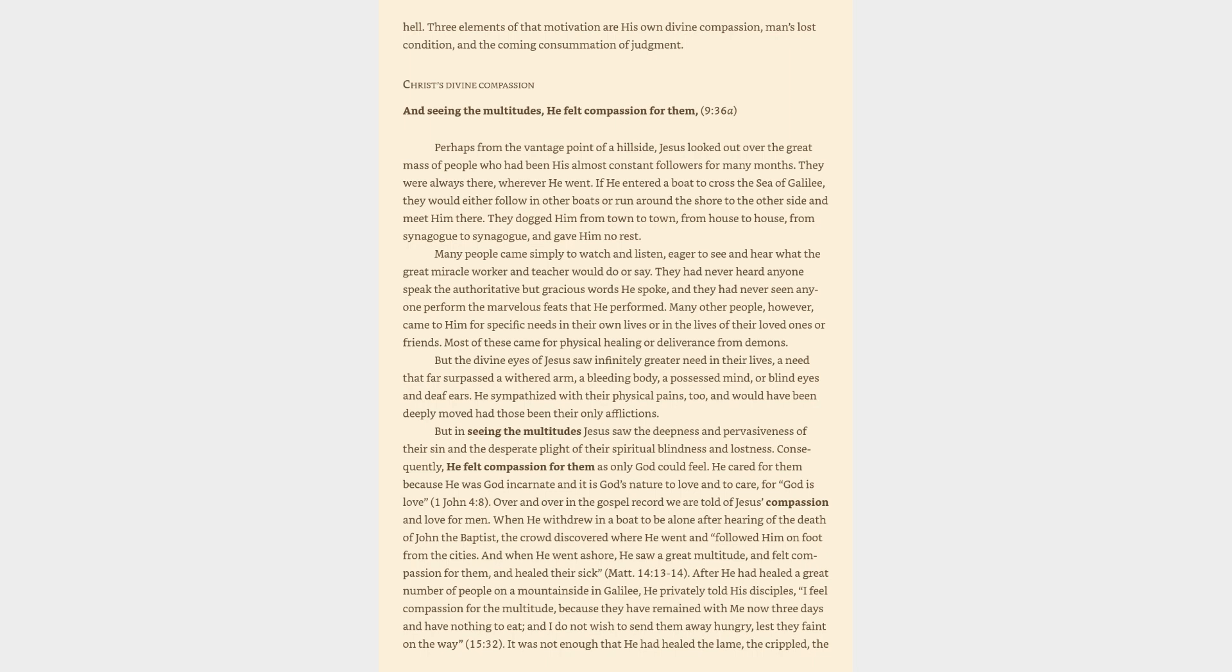Christ's divine compassion. Perhaps from the vantage point of a hillside, Jesus looked out over the great mass of people who had been his almost constant followers for many months. They were always there, wherever he went. If he entered a boat to cross the Sea of Galilee, they would either follow in other boats or run around the shore to the other side and meet him there.